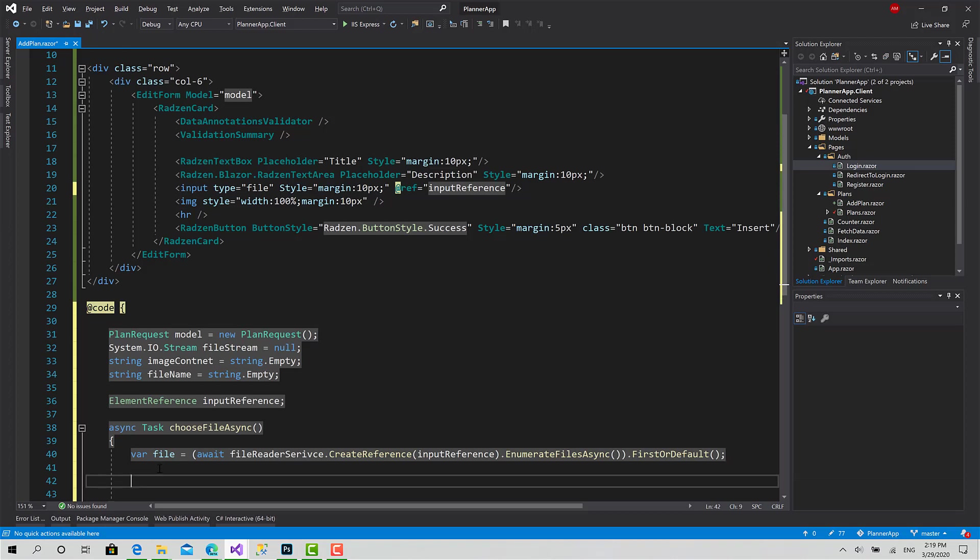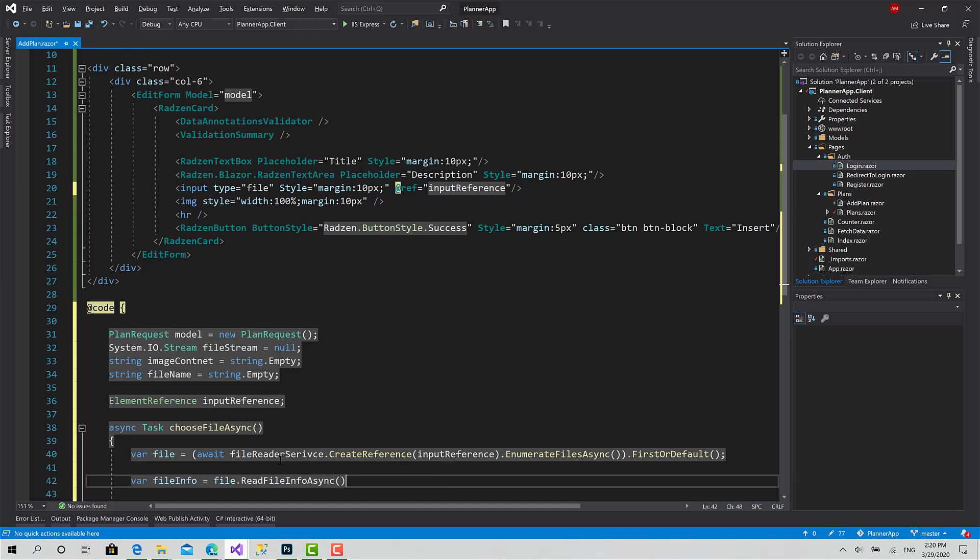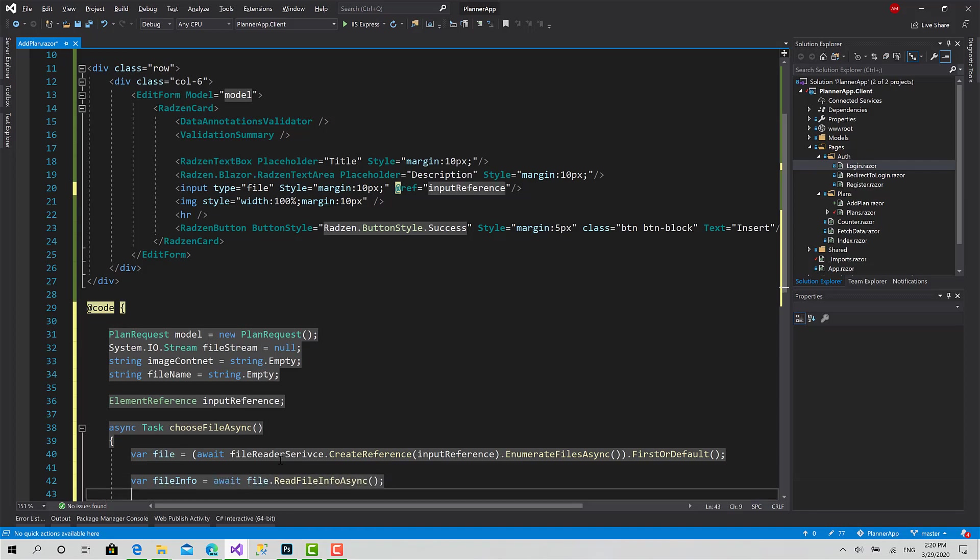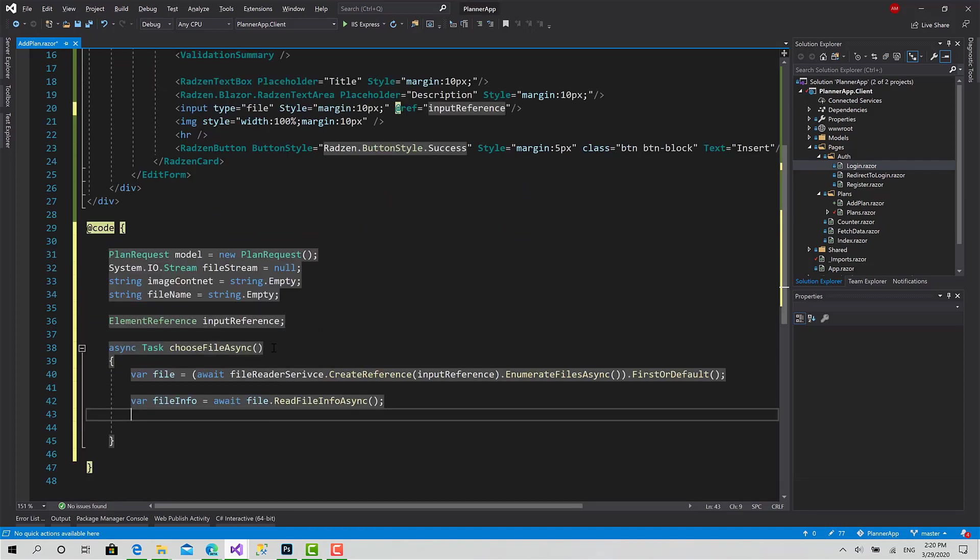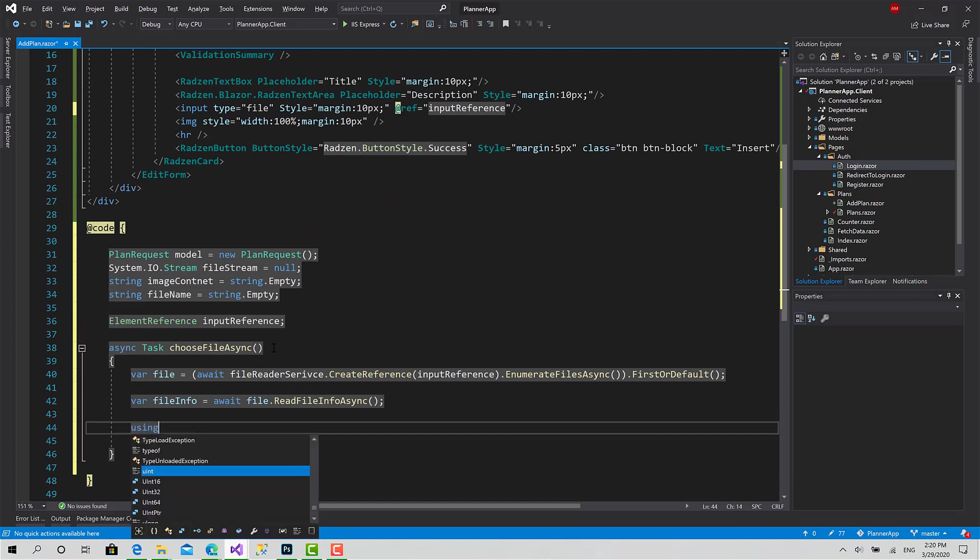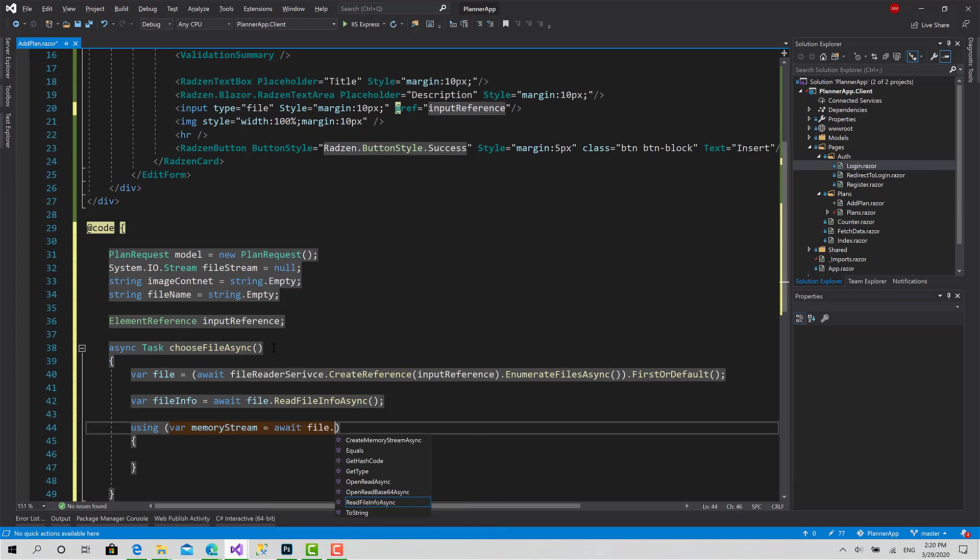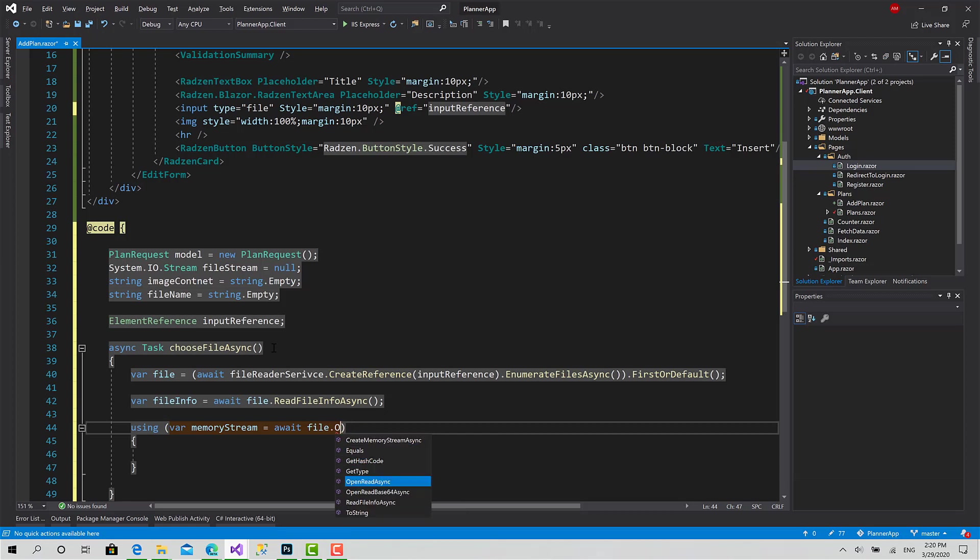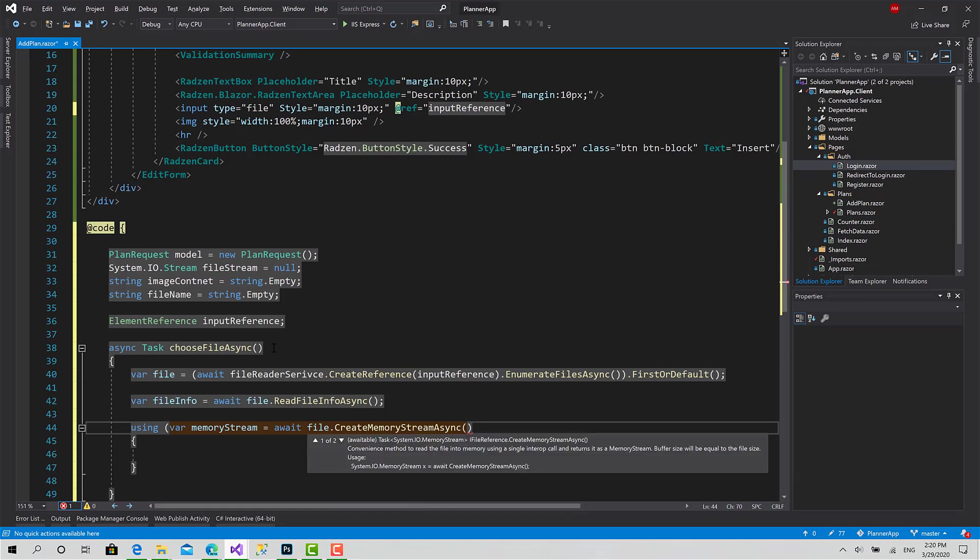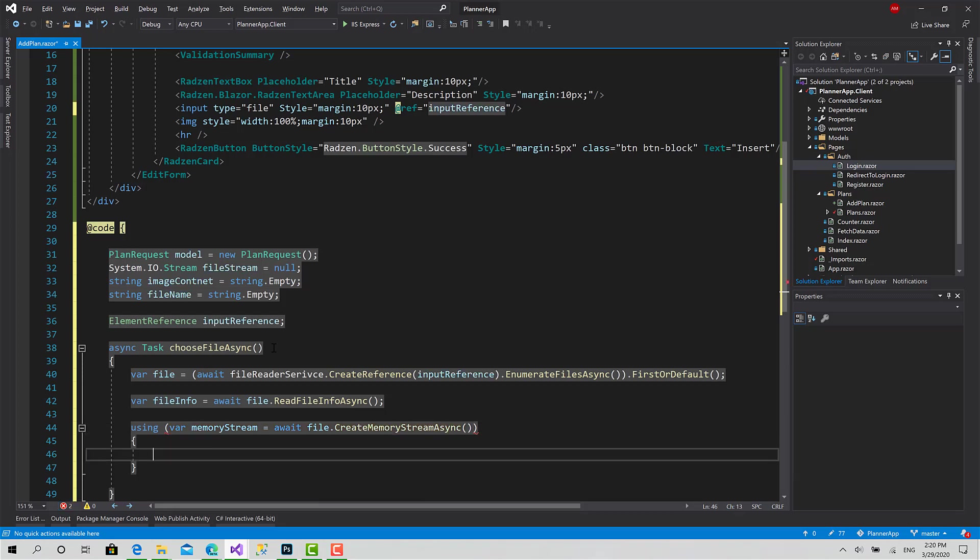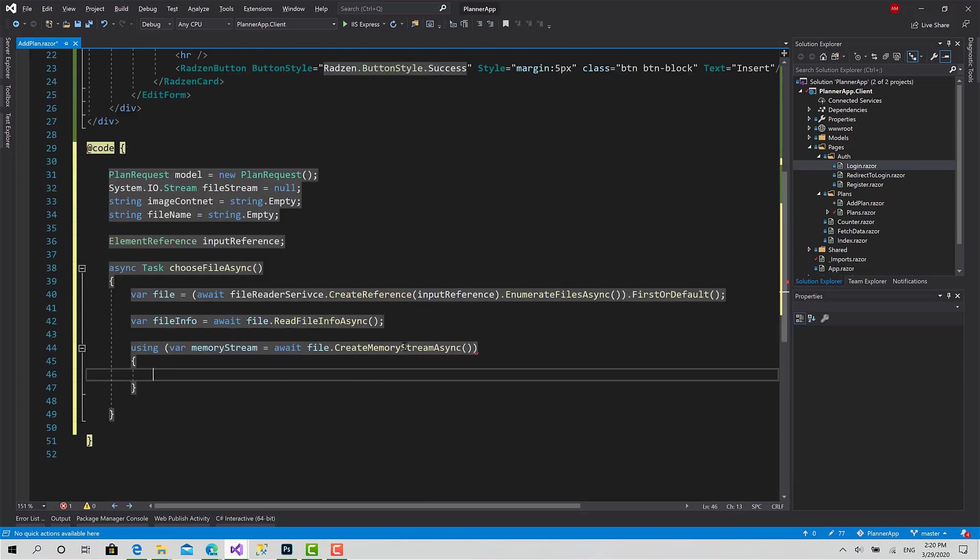Now I will read the info of this file. To do this: var fileInfo equals await file.ReadFileInfoAsync. Now I want to open the stream: var memoryStream equals await file.CreateMemoryStreamAsync. That's it.